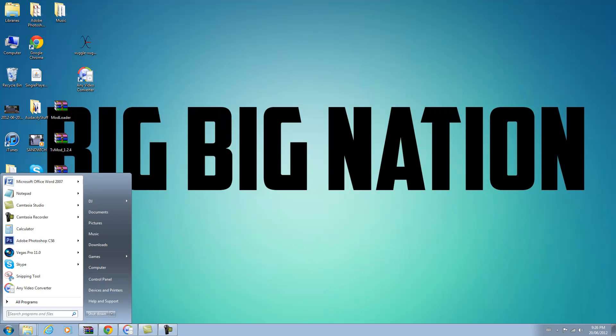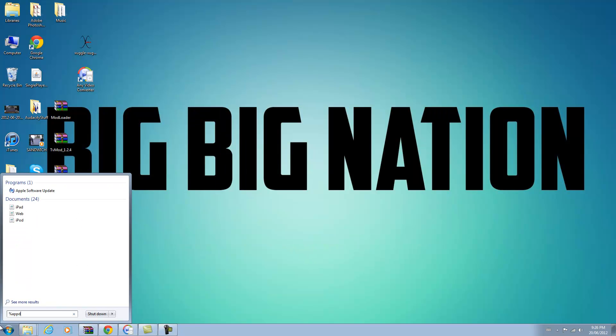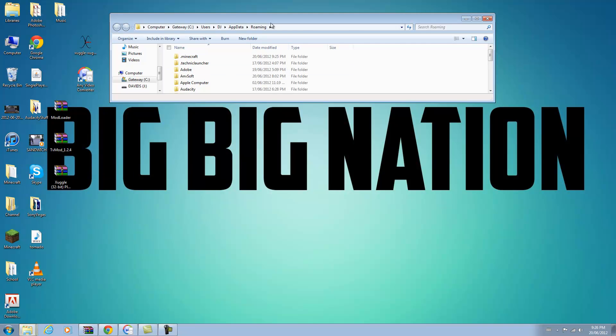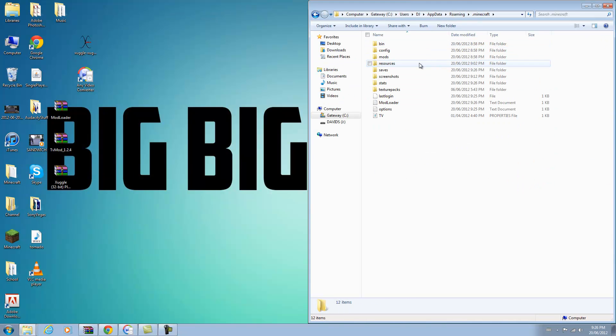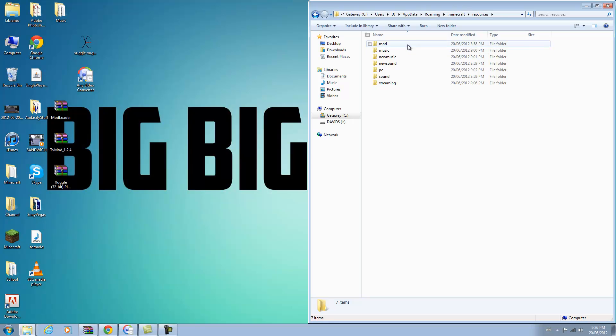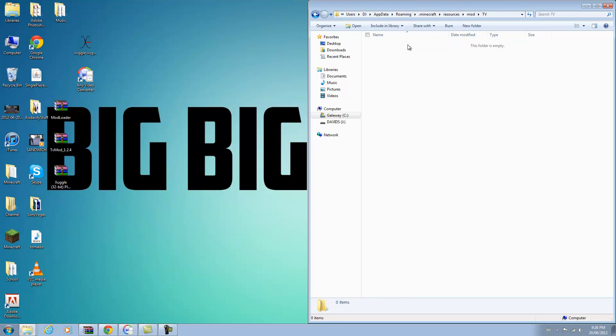And go back to your .minecraft folder, right here. Go into resources, go into mod, go to TV. This is the folder where you put all your movies in. I found that files like .mp4 do not work even though I think it's supposed to, but it tends to crash people's Java and Minecraft.